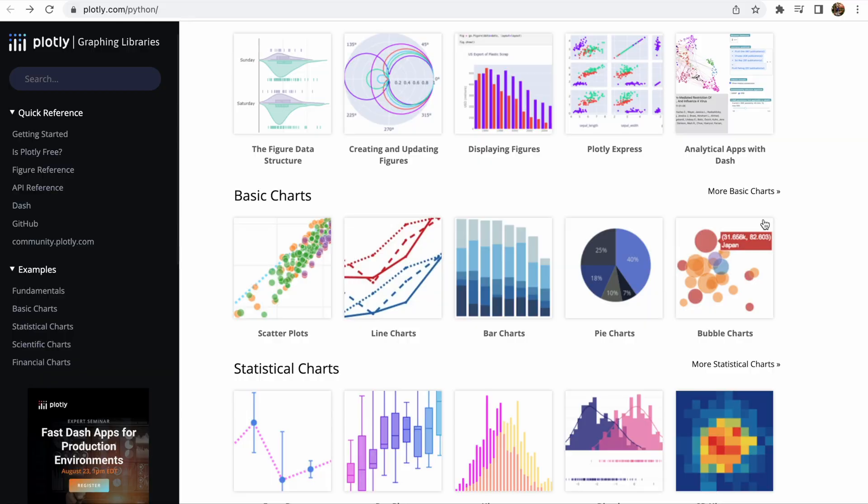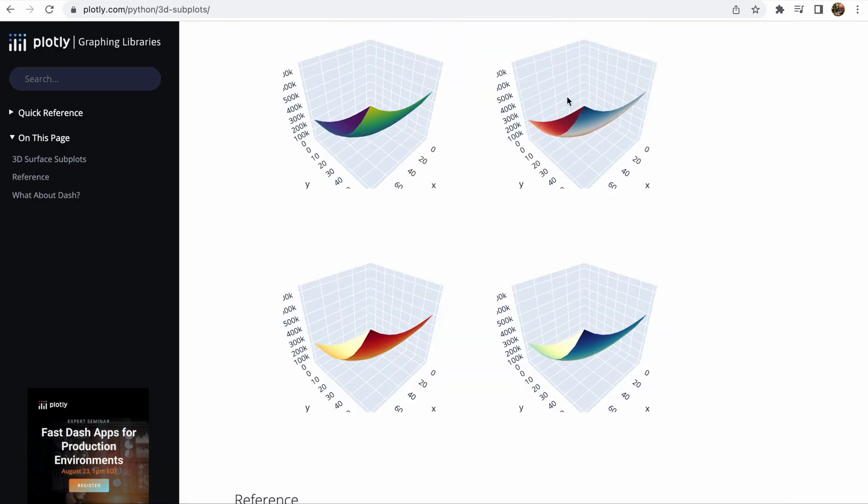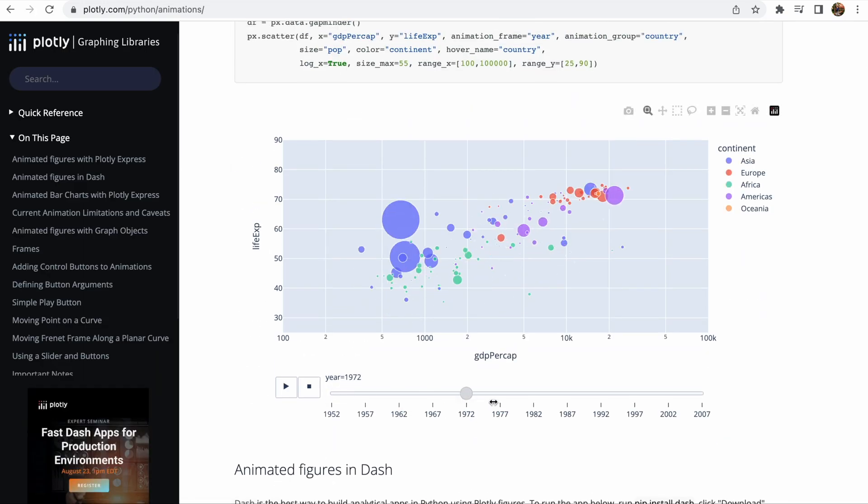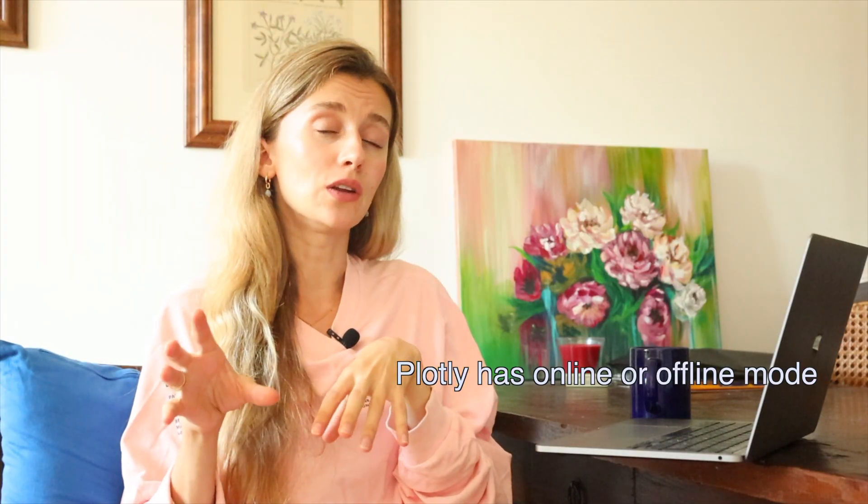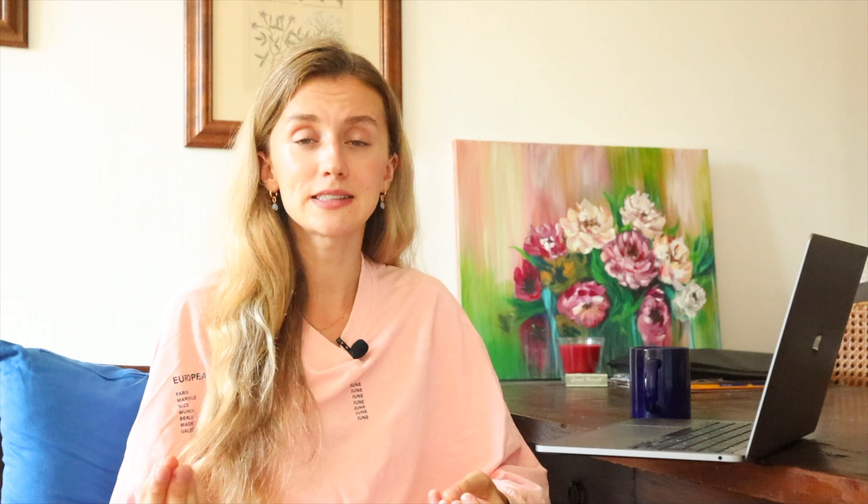When it comes to interactive Python visualization tools, Plotly has a top place. Plotly has 3D graphics, line plots, scatter plots, area charts, and more. You can use Plotly in both online and offline modes. The main advantage of this library is that it's easy to create interactive plots. The syntax in Plotly is simple and it's much more interactive and visually flexible than Matplotlib or Seaborn. Interactive plots make it easier for viewers to see the data in every detail and have a closer look at each data point.